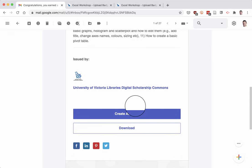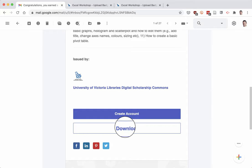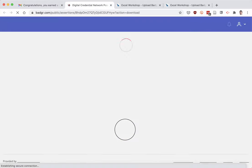I suggest that you eventually create an account, but I'm going to show you what to do just to download it directly without creating an account. So I'll click on the download link here in the email.